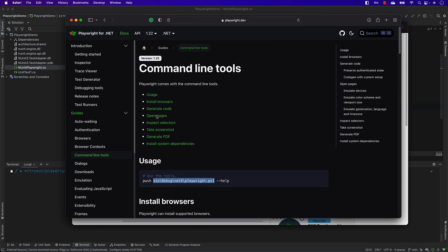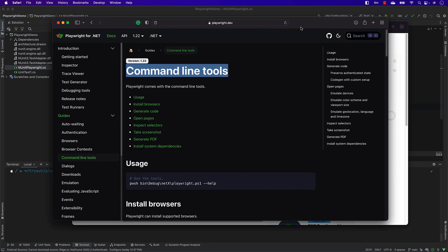You can also do code generation, open a page, inspect a selector, take a screenshot, generate PDFs, and install system dependencies. This is quite powerful because it's going to be helpful while doing execution in CI/CD pipelines, like updating browsers and such.